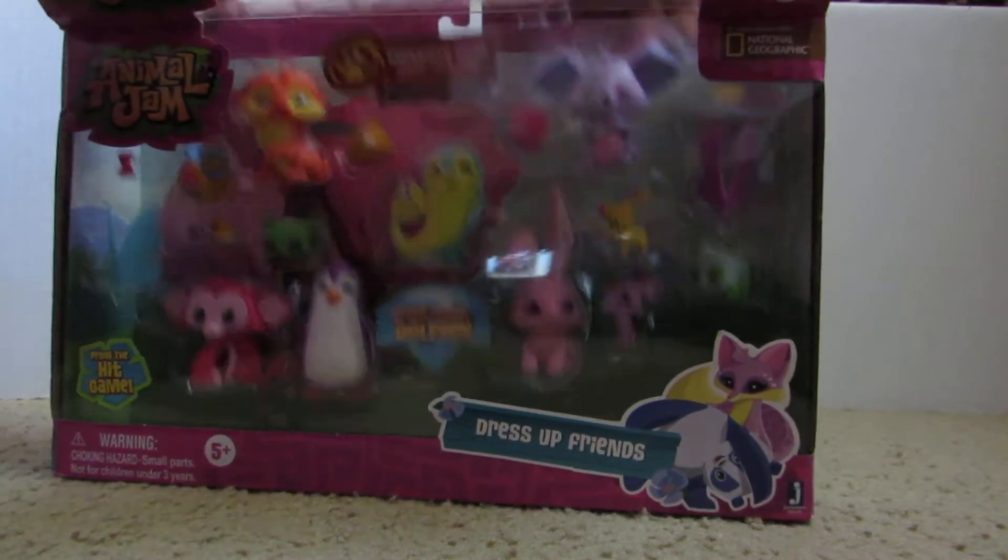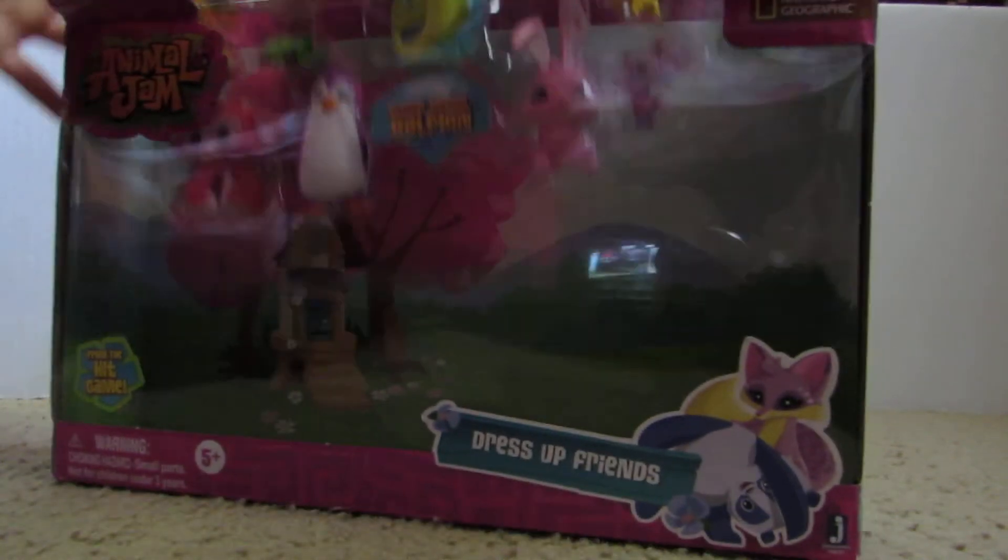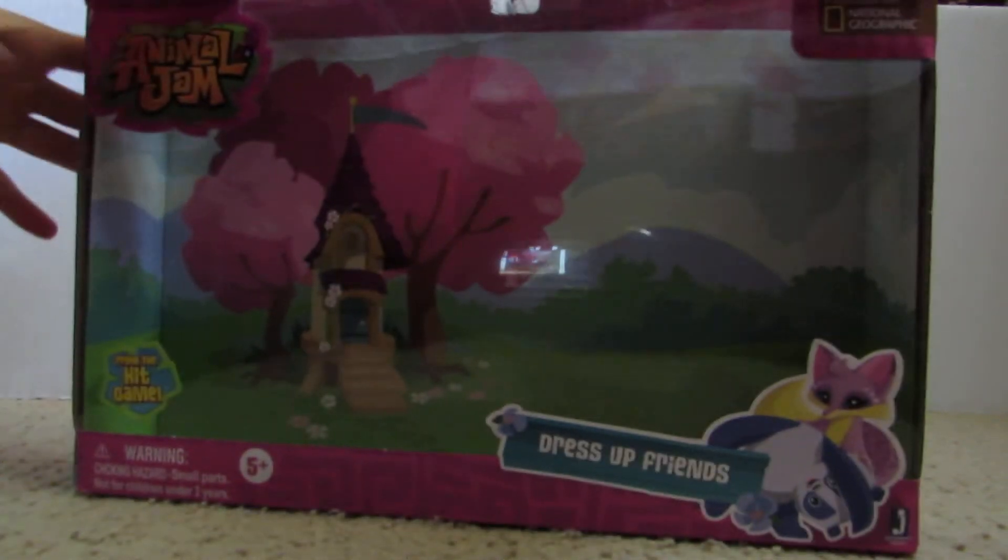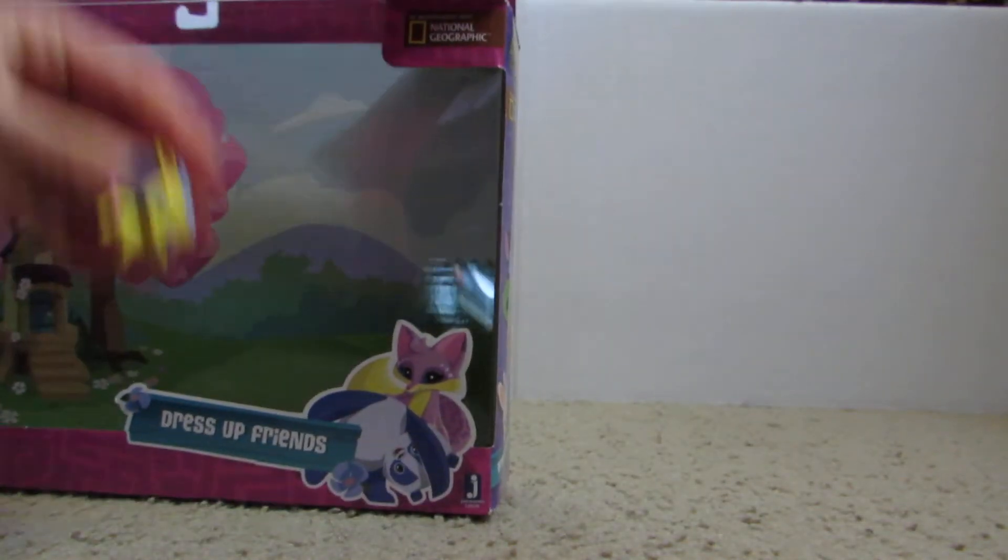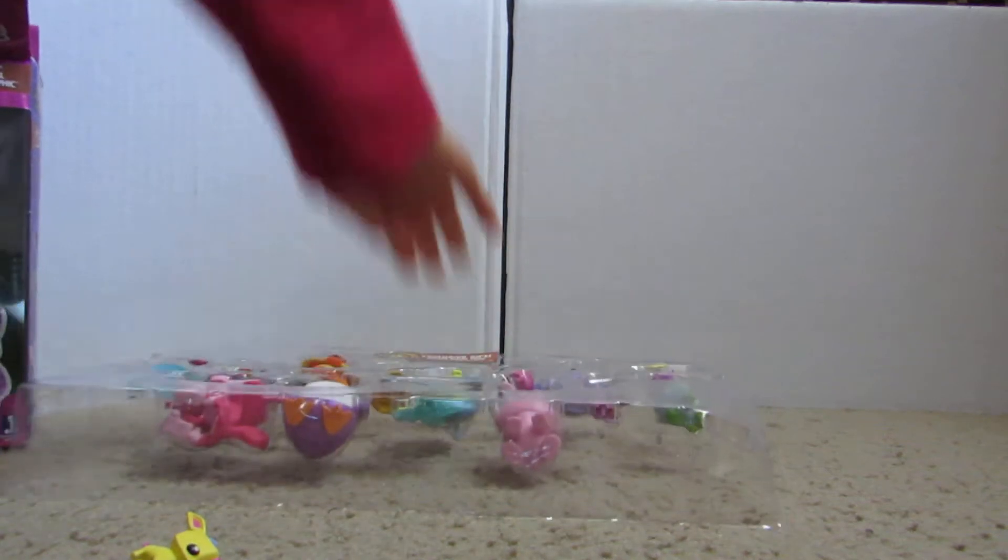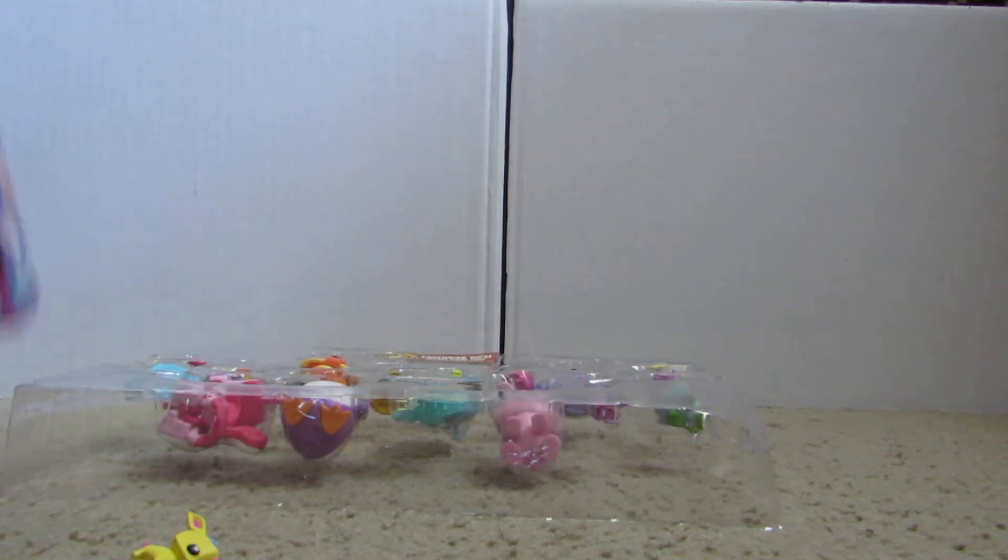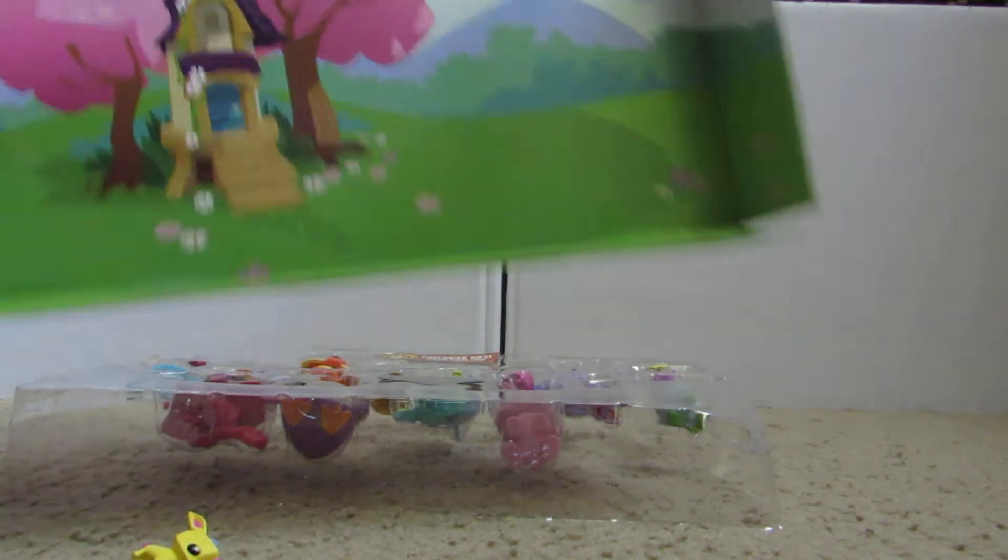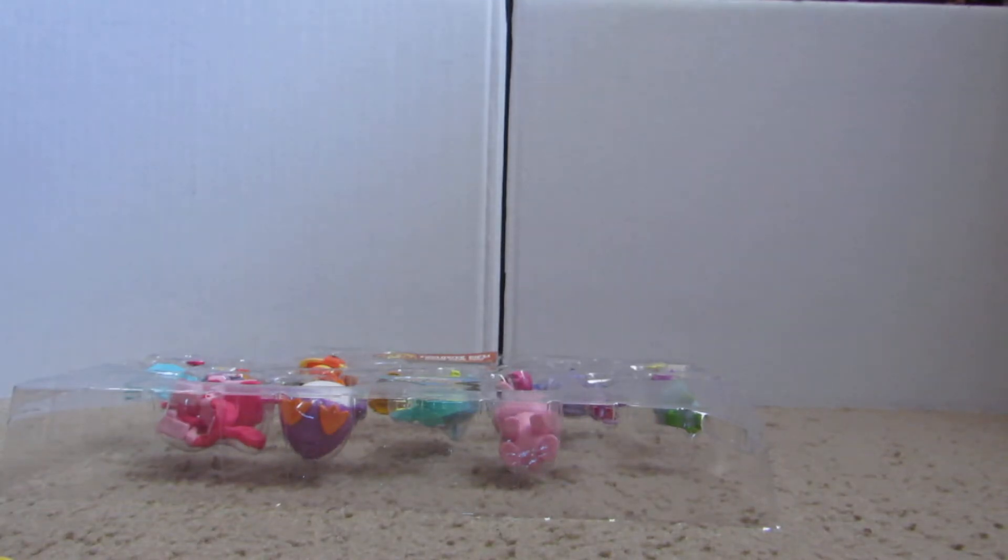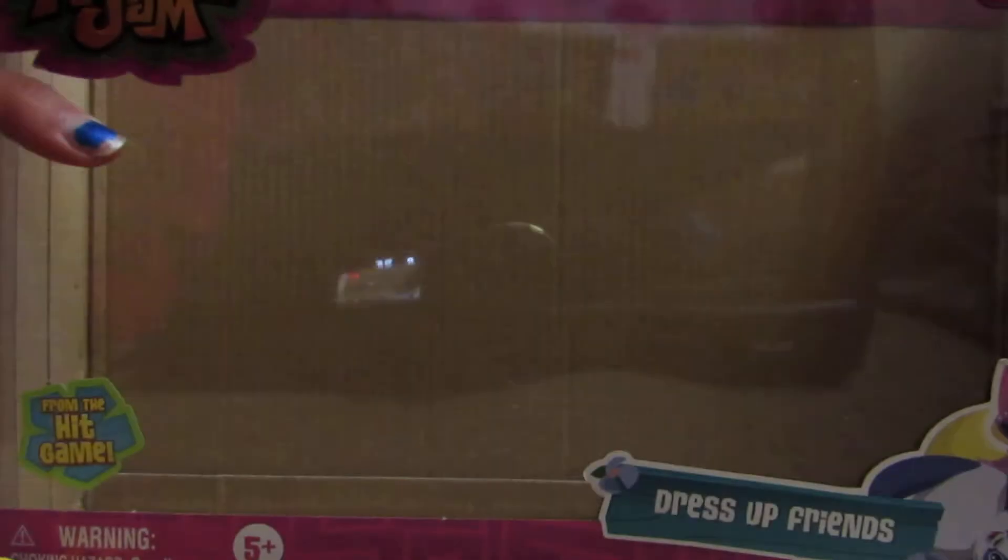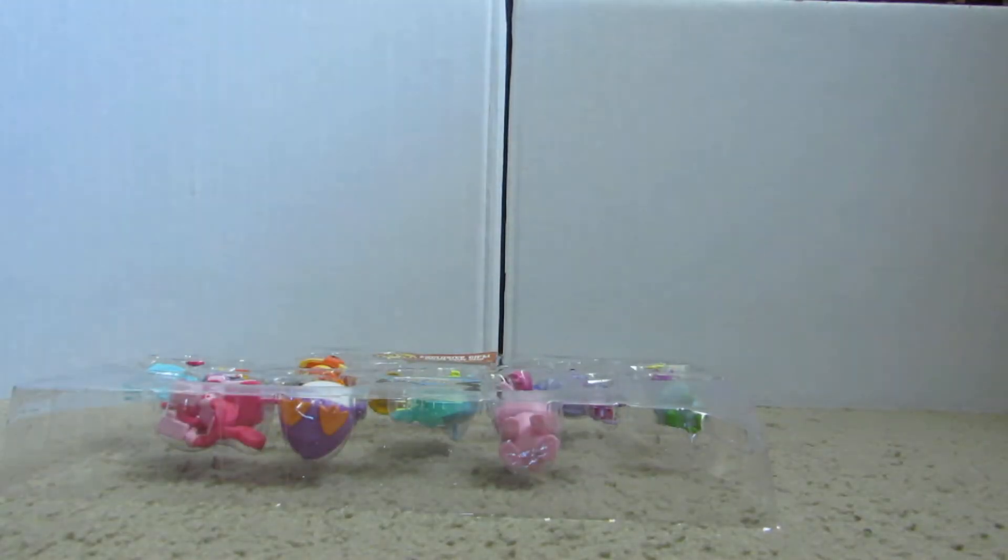Now I'm going to get this out. Oops, reindeer already fell out. Now I've got this, and there's a really cute background in here, so I will be able to keep this for my other videos. I'll just cut off these little pieces right there. And here's the box, no one cares about the box.